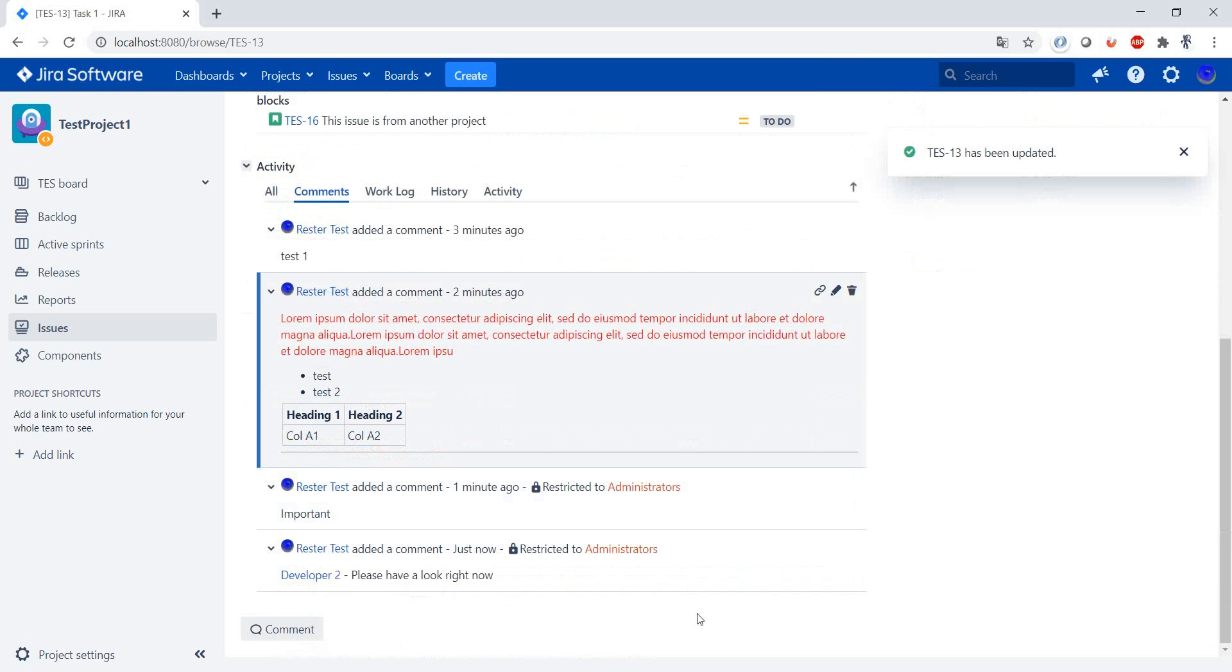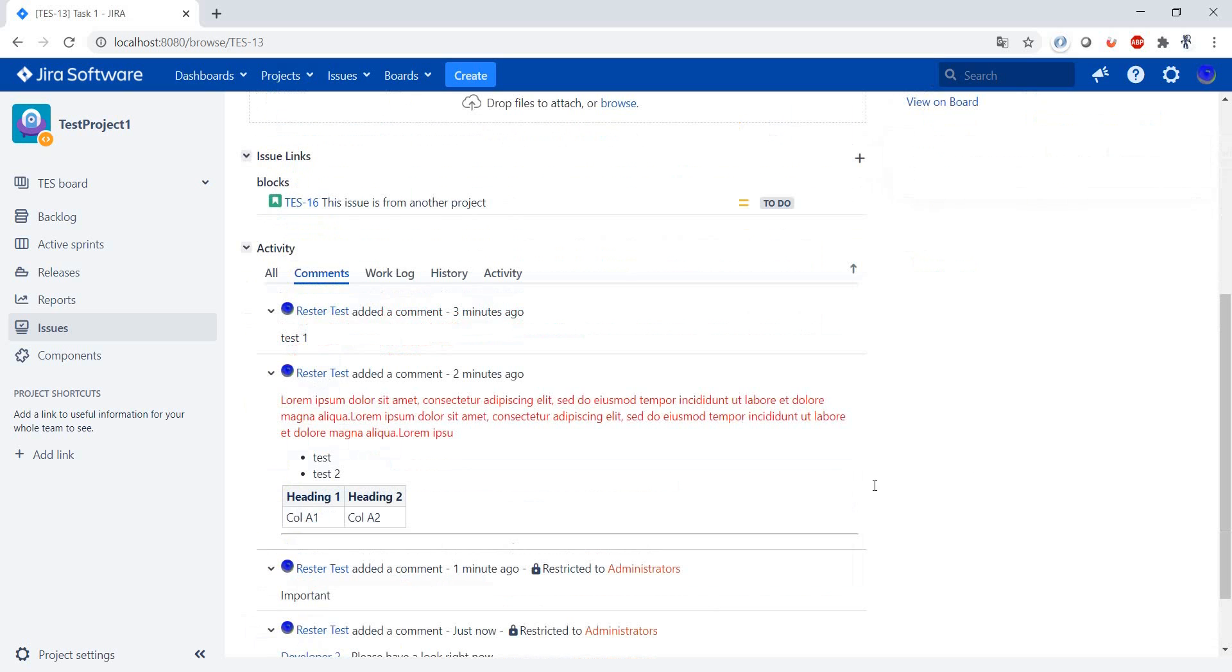Well, this is all about comments. In the next video we're going to have a short look at work log. See you in the next one.